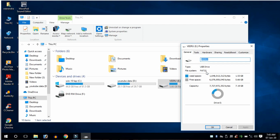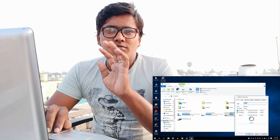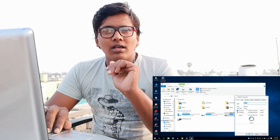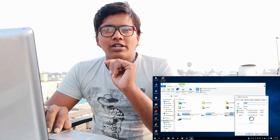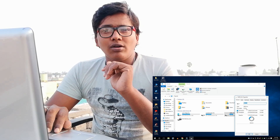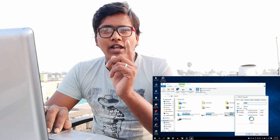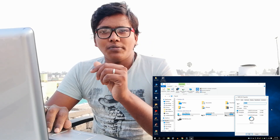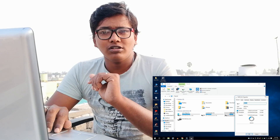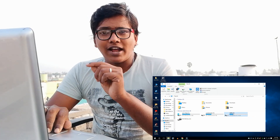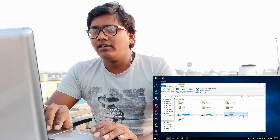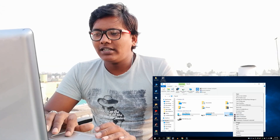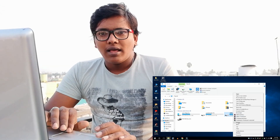FAT32 means that if you have 4 movies that are 1GB each, you can copy them. But if there is a movie like 5.1GB or 4GB+, the problem is that FAT32 cannot handle it — it is not in the NTFS format.